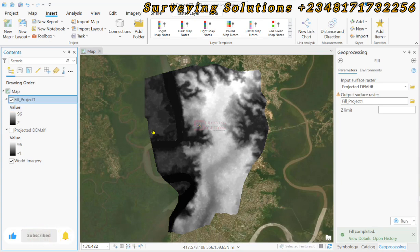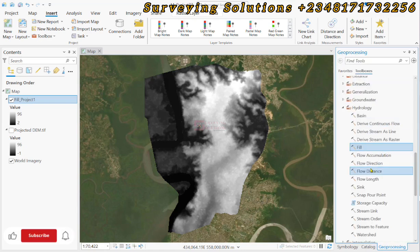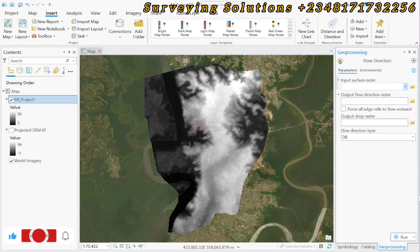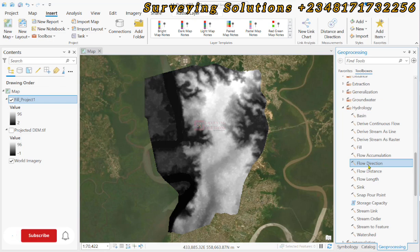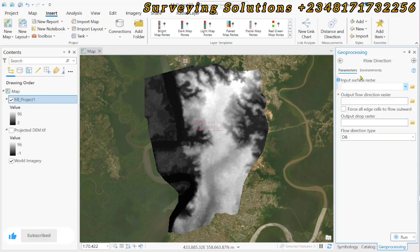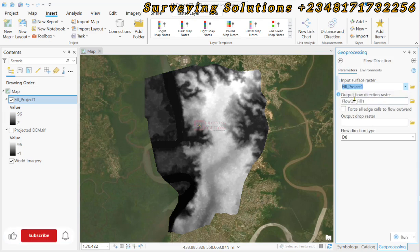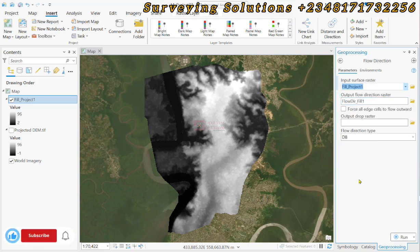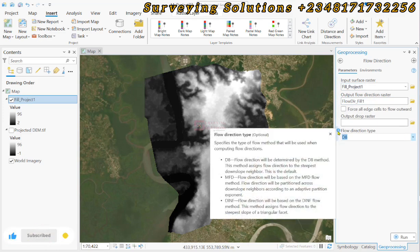The next part is to calculate the flow direction. We open that up under Hydrology. The input surface raster will now be our filled DEM. By default we have the output flow direction raster, and the flow direction type we are using is D8. Remember to always use the information icon to see the description of each parameter, then click Run.